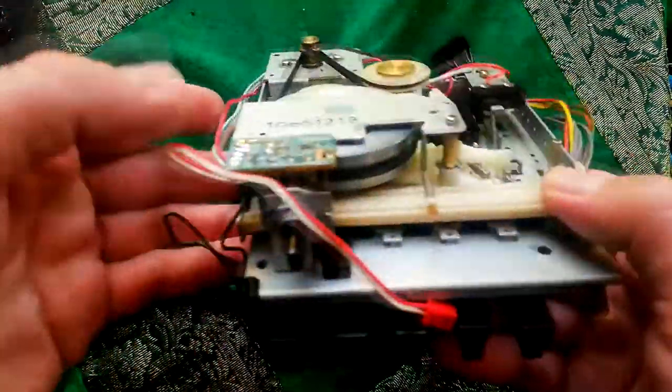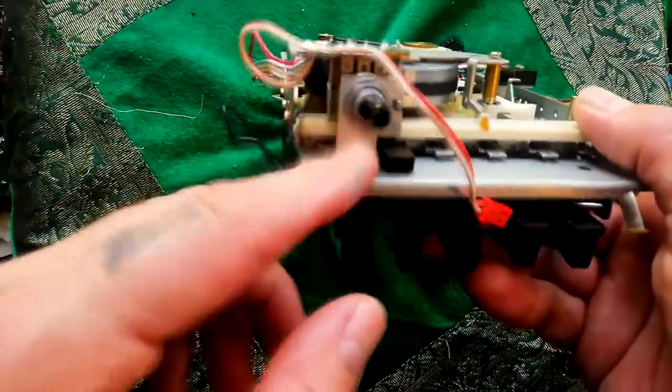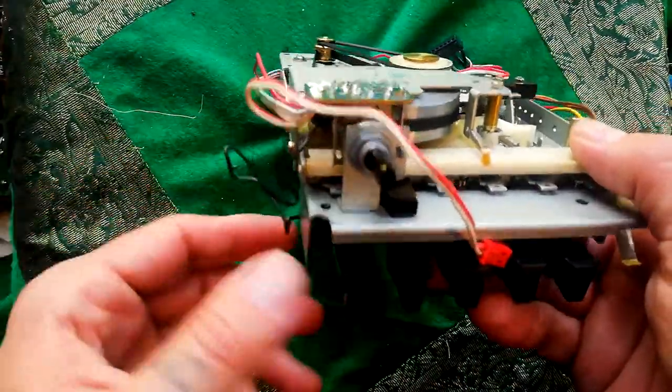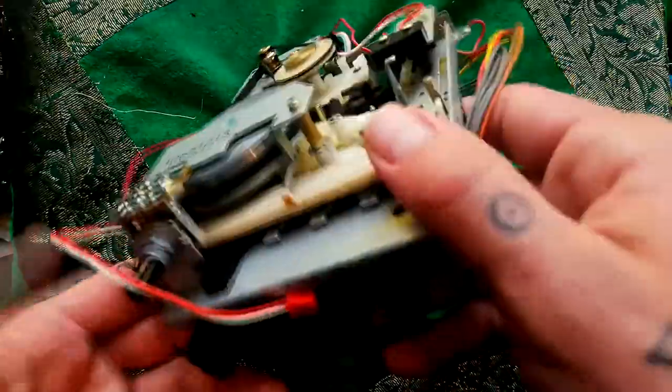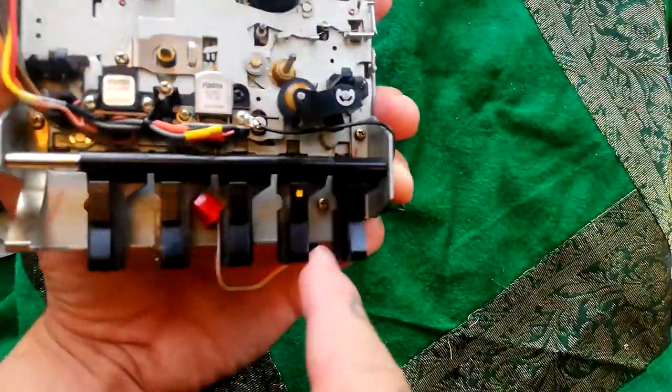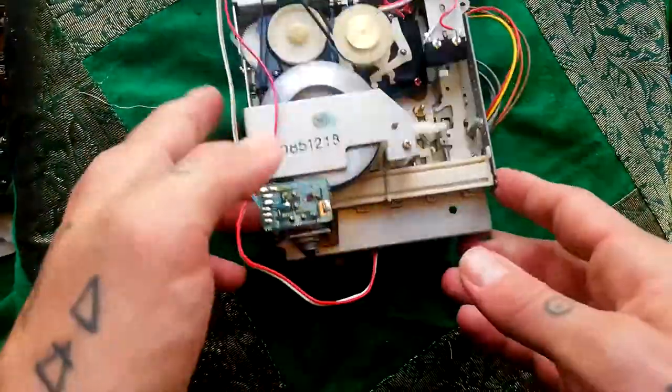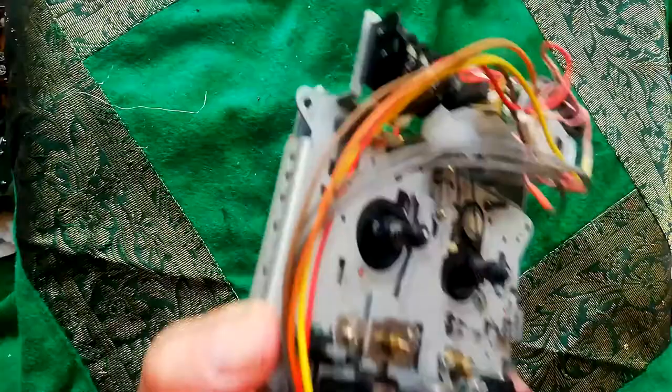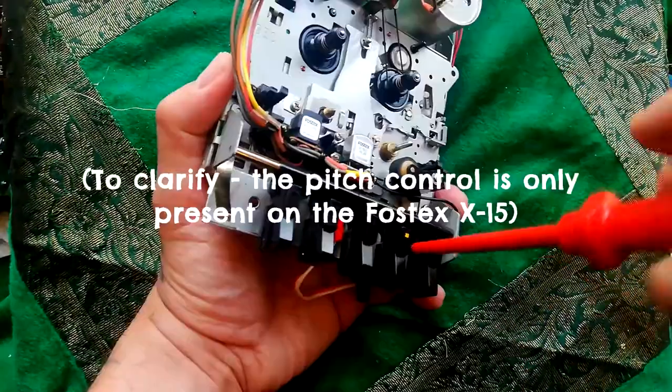There seems to be one screw between these buttons here that's holding that in place, so I'll remove that first.